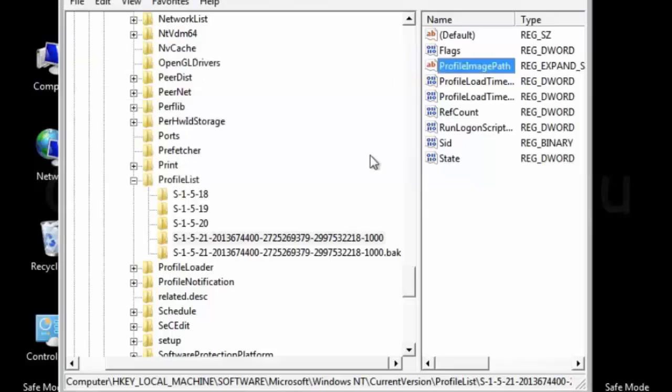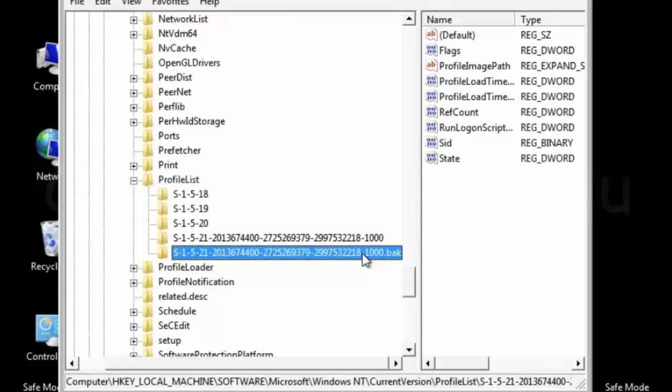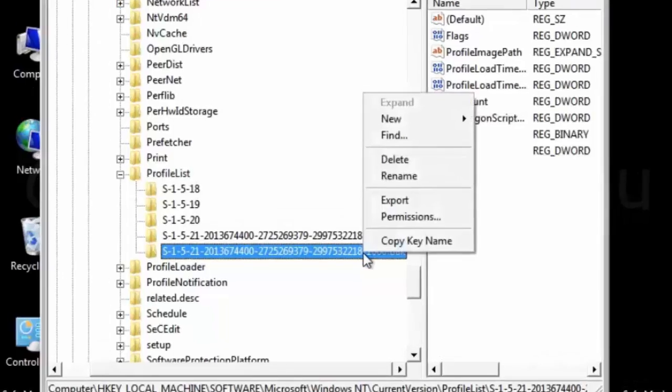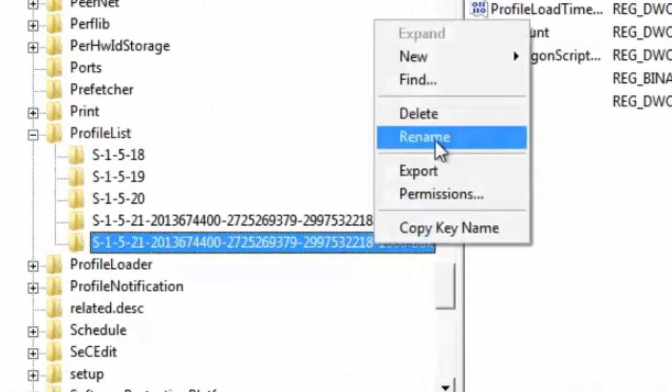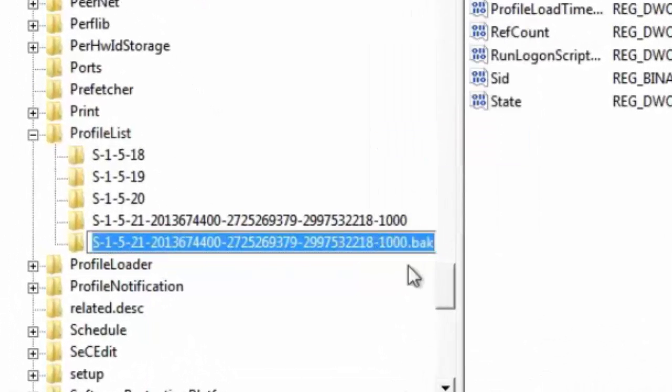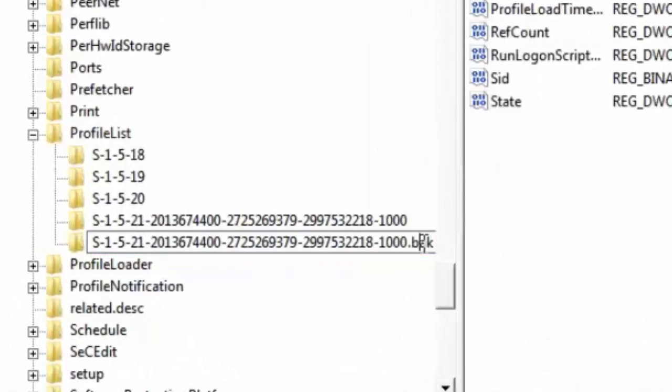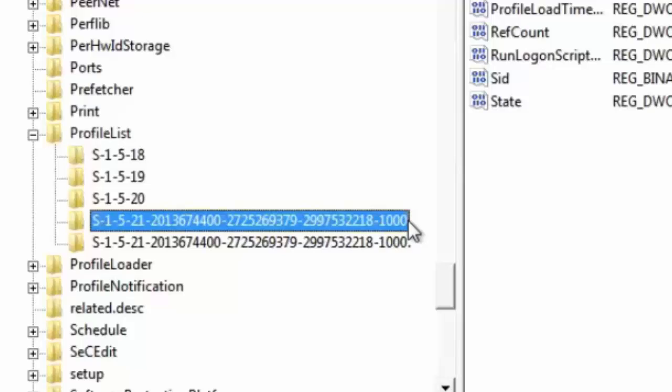Okay, cancel it. And we have to interchange this BAK extension to the another one. So I am going to rename this file with the BAK extension. I will just remove the BAK. I will keep the dot there. And after that, I will give the dot BAK extension to the first file.